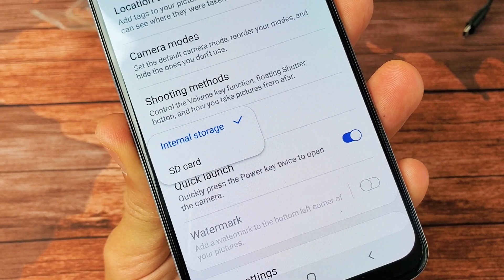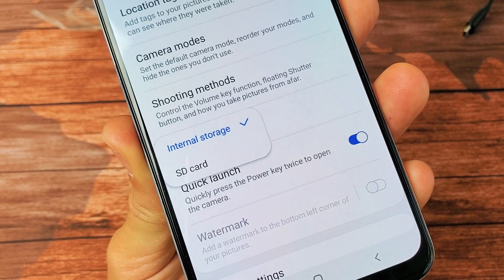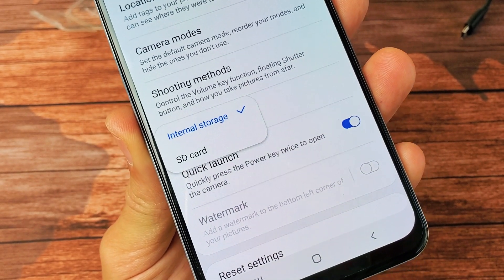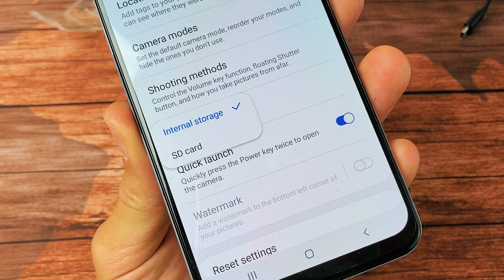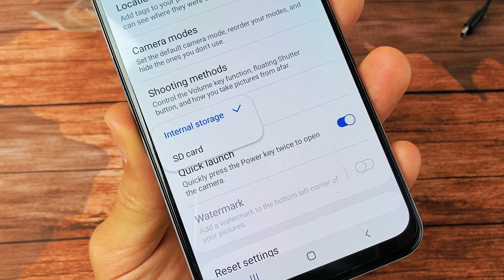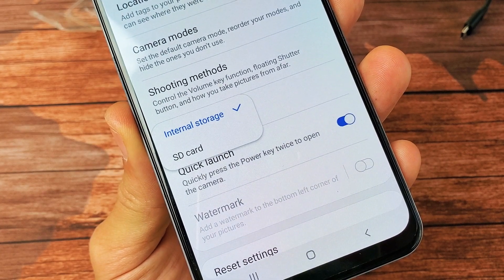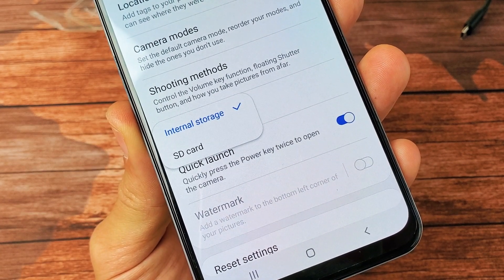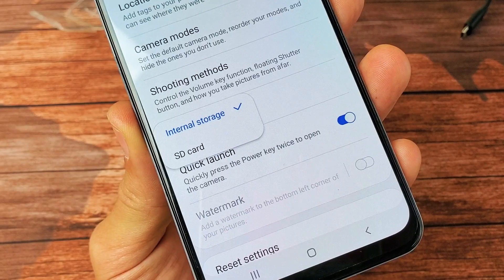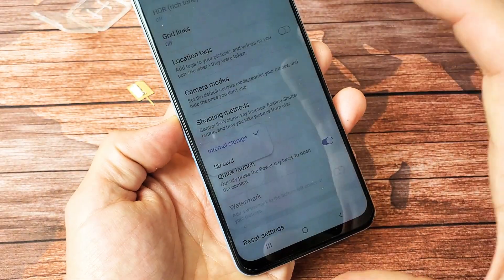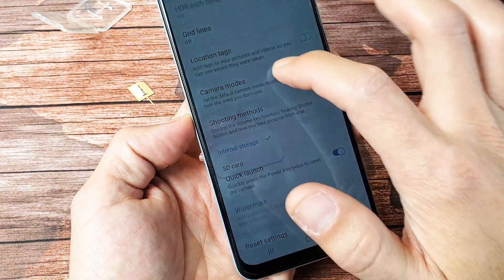Hey, what is going on guys? I have a Samsung Galaxy A50 here. I'm going to show you how to change the default location every time you take a photo and video to go directly to your SD card instead of your internal storage, which is the actual phone.